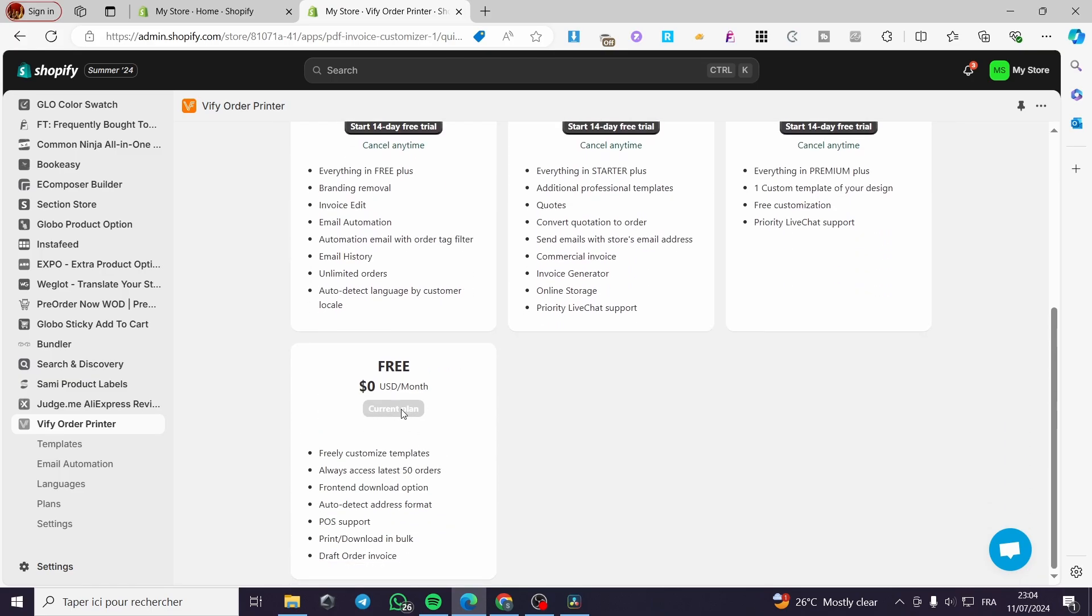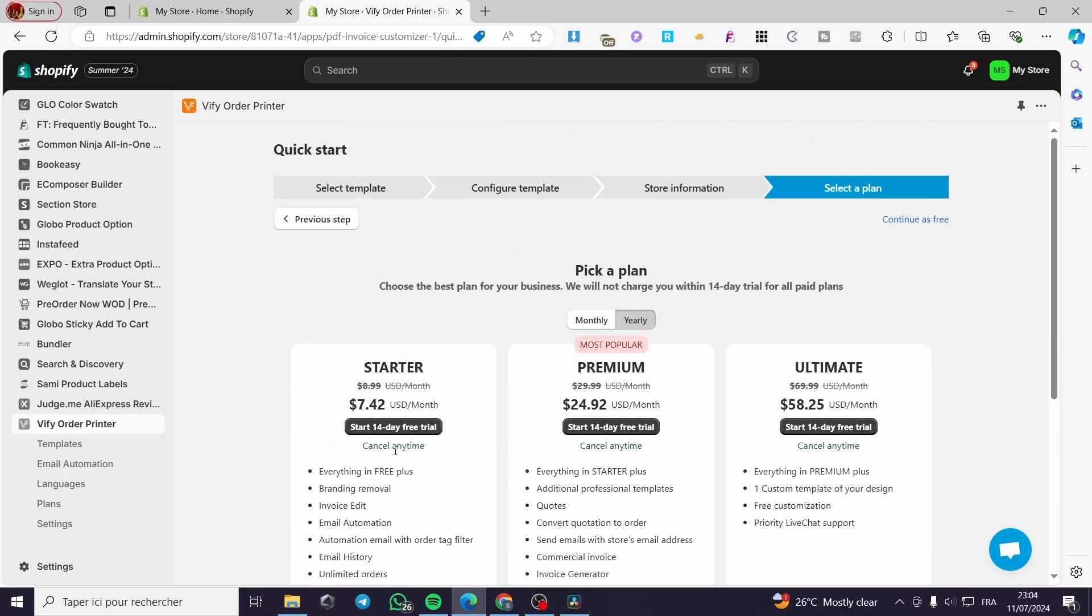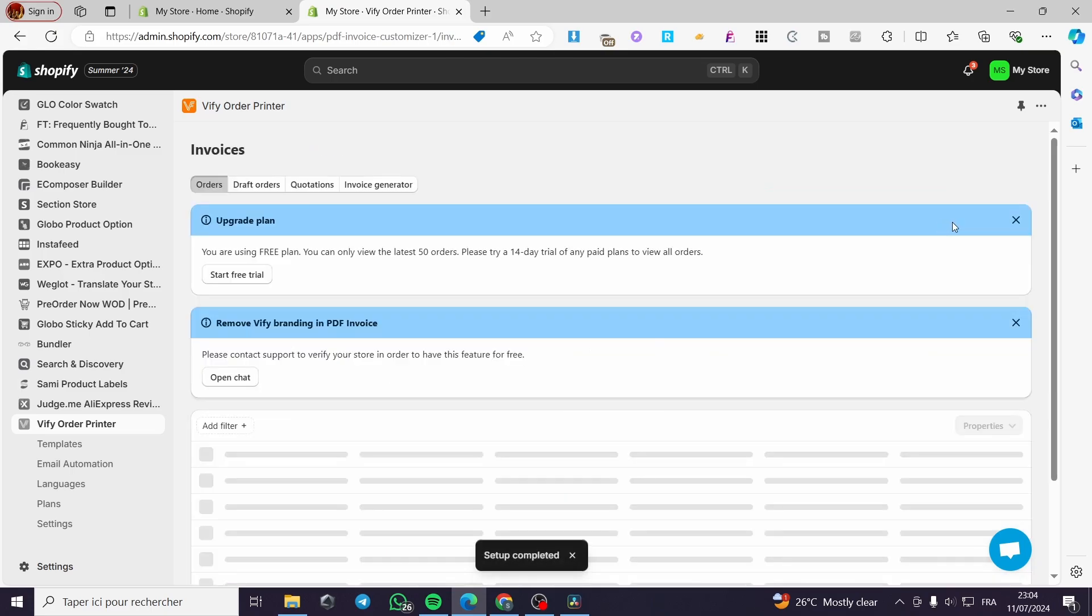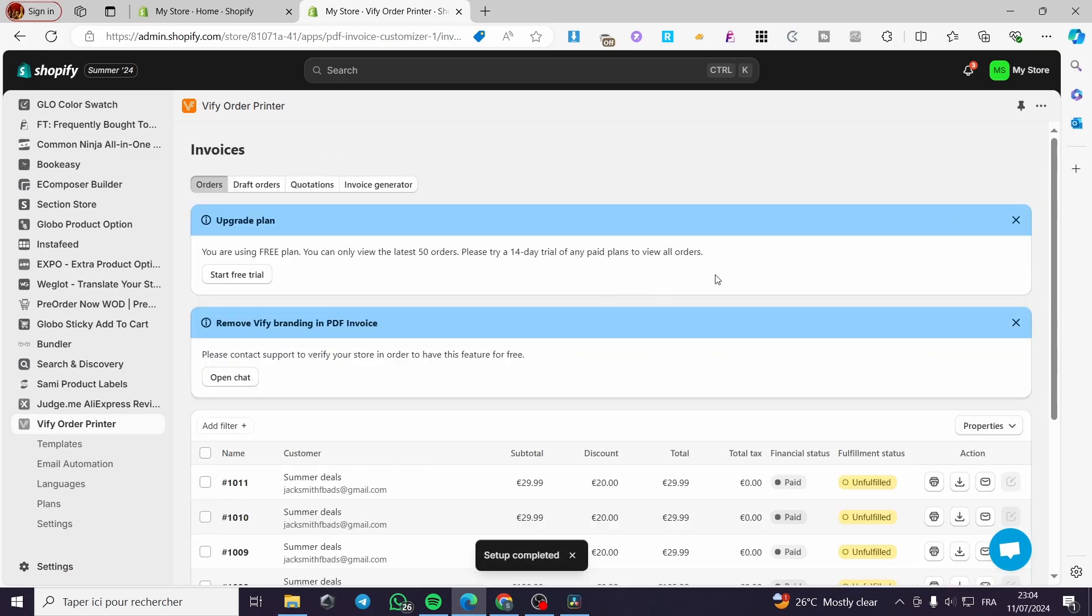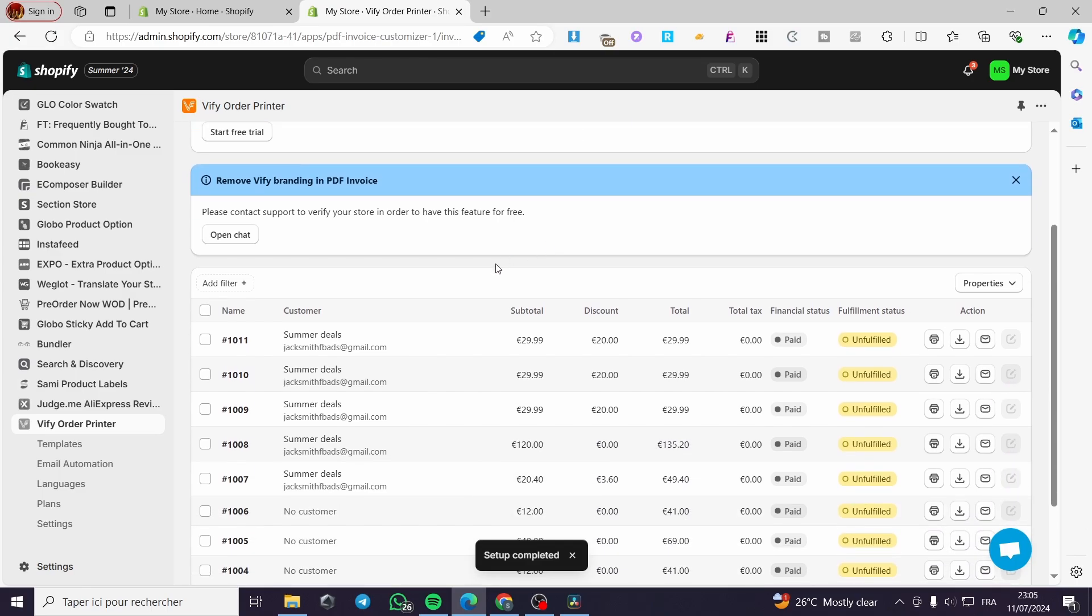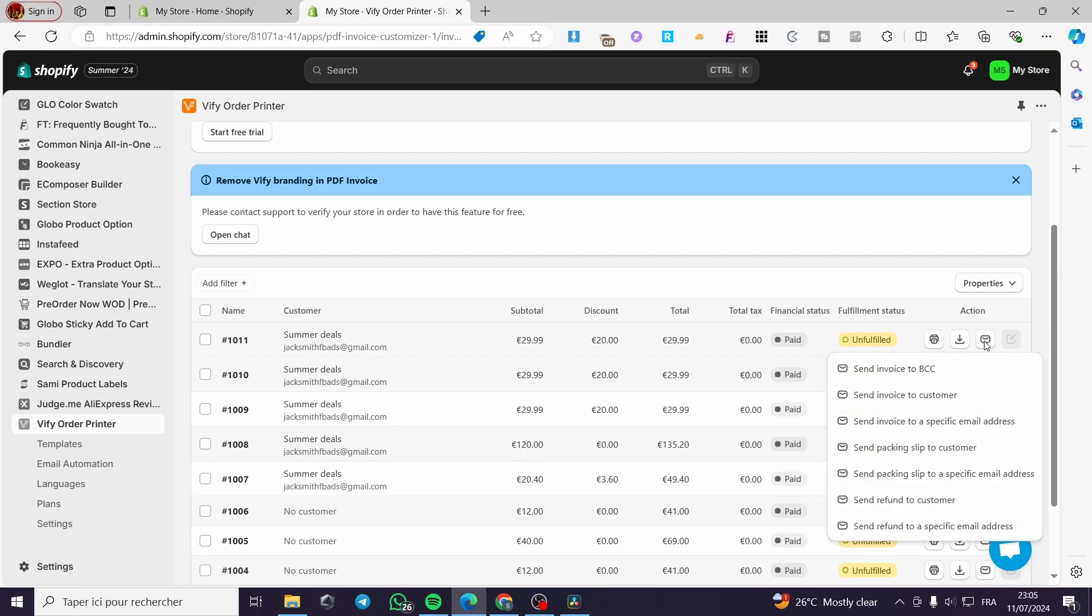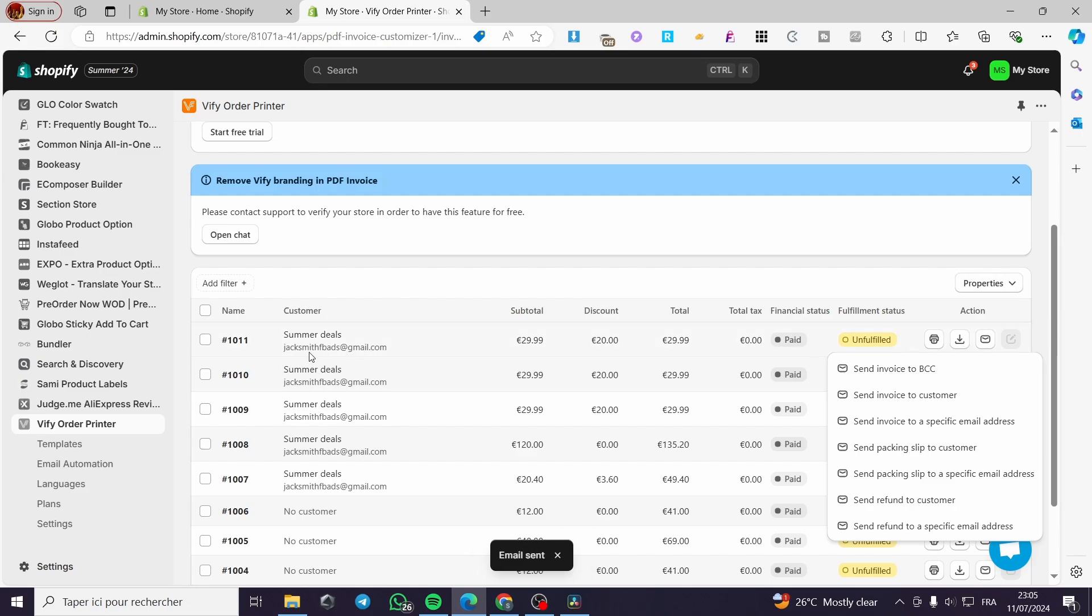As you can see, it's set as the current plan, so it will give you the option to continue as free. We have the invoices ready and we can see the orders we have. You can either print the orders, download them, or send emails. When you click on send emails, you'll see the send invoice option. You can send the invoice to the customer, and it will automatically send the invoice with the customer name, email address, and items that have been bought.